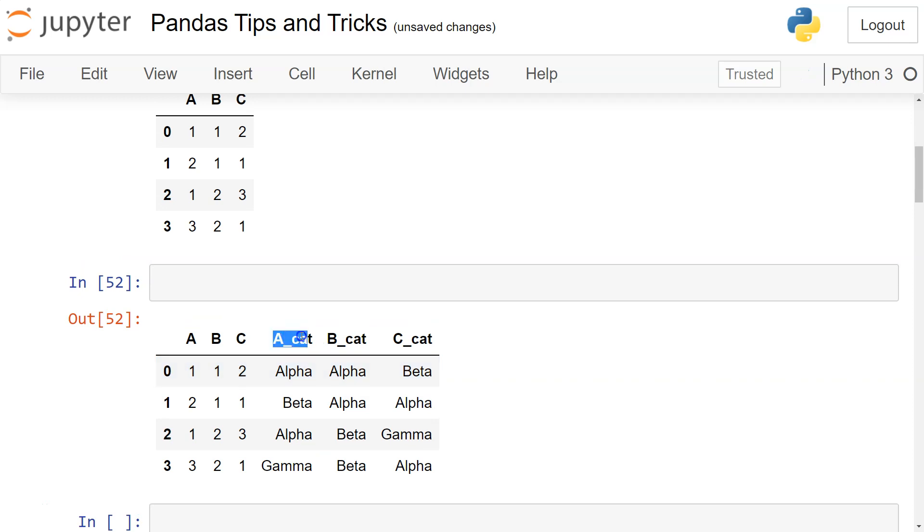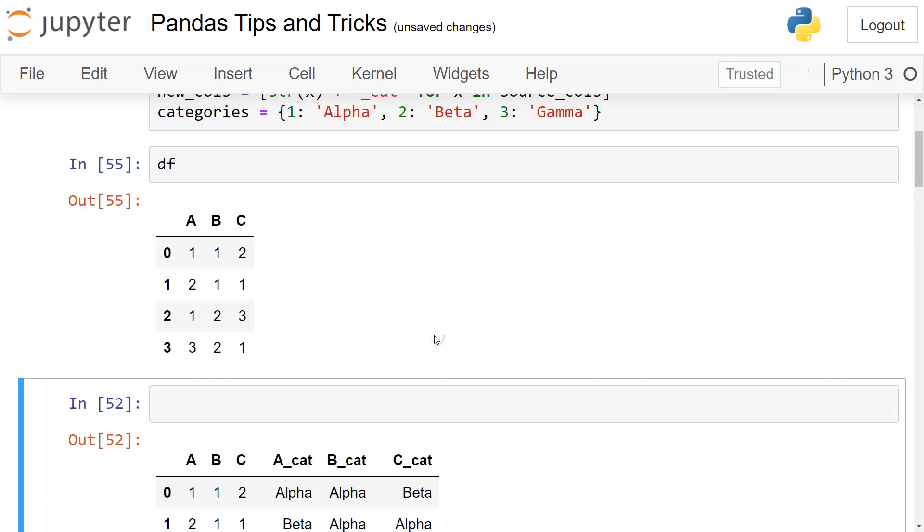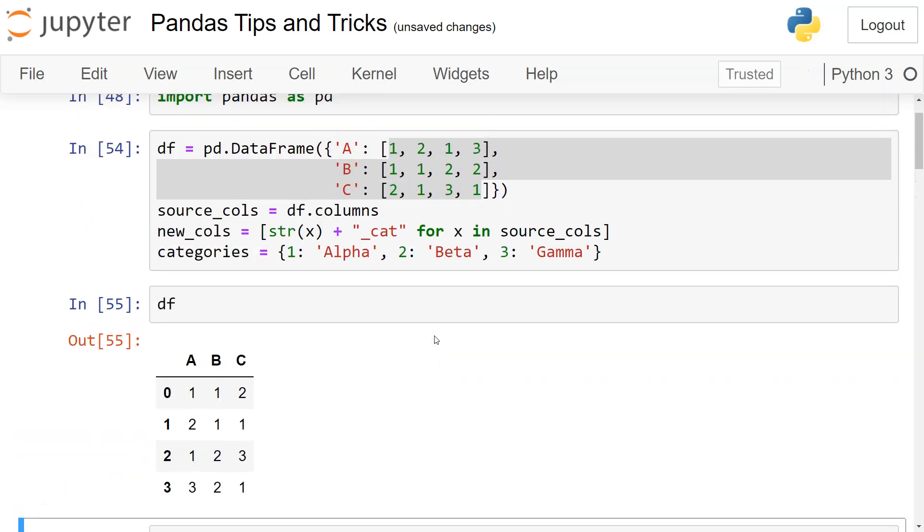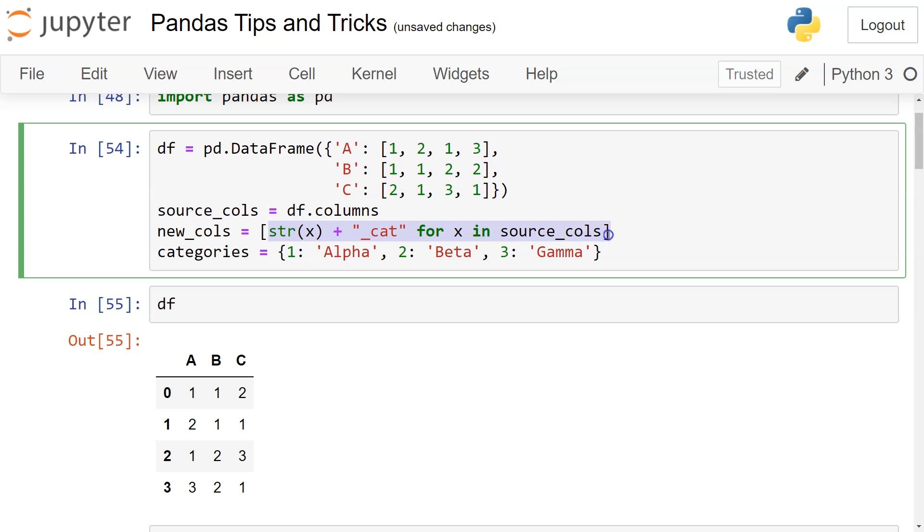What I have done is first taken the source columns by using df.columns. df is present here, and df.columns gives me A, B, C. Then using this expression, what I am doing is with each A, B, and C, I am adding 'cat'. So A_cat, B_cat, or C_cat is coming over here.